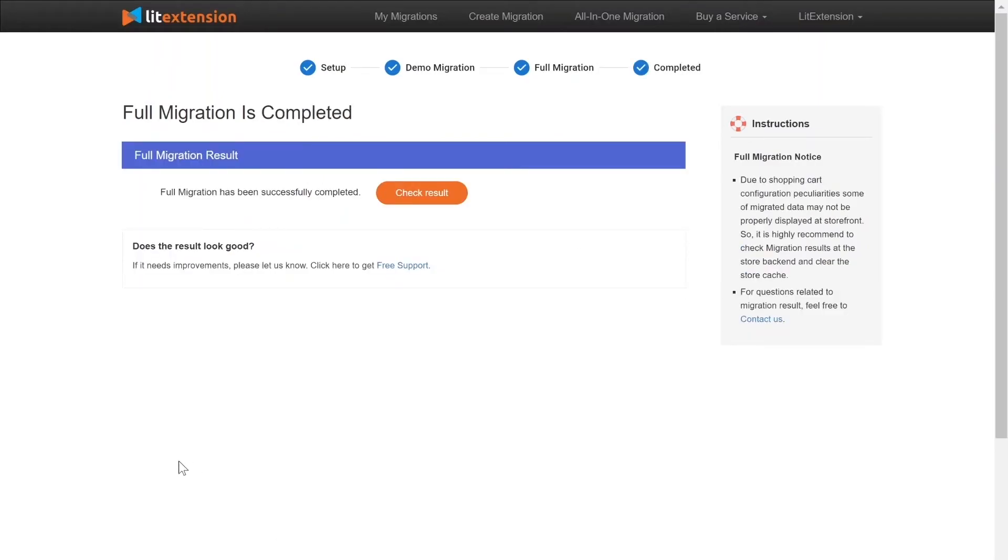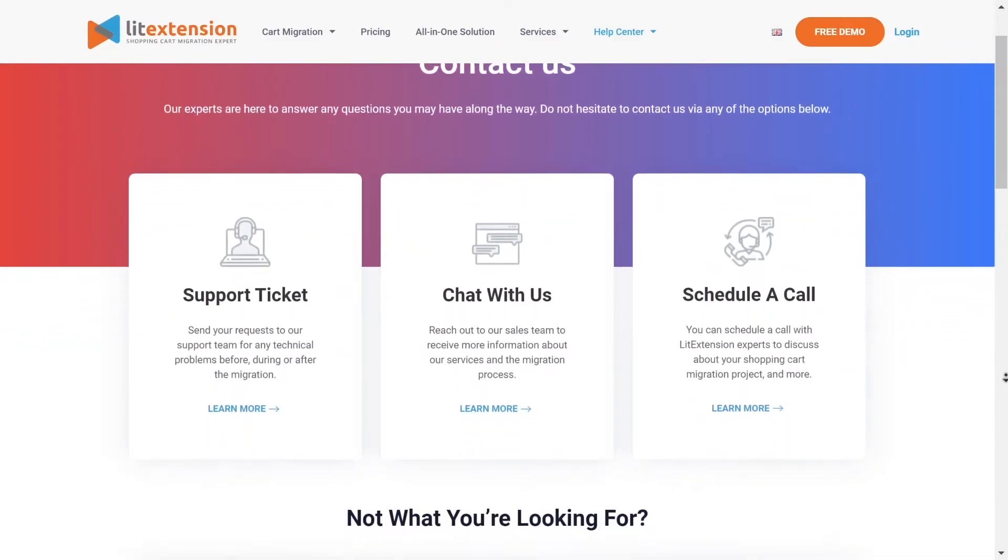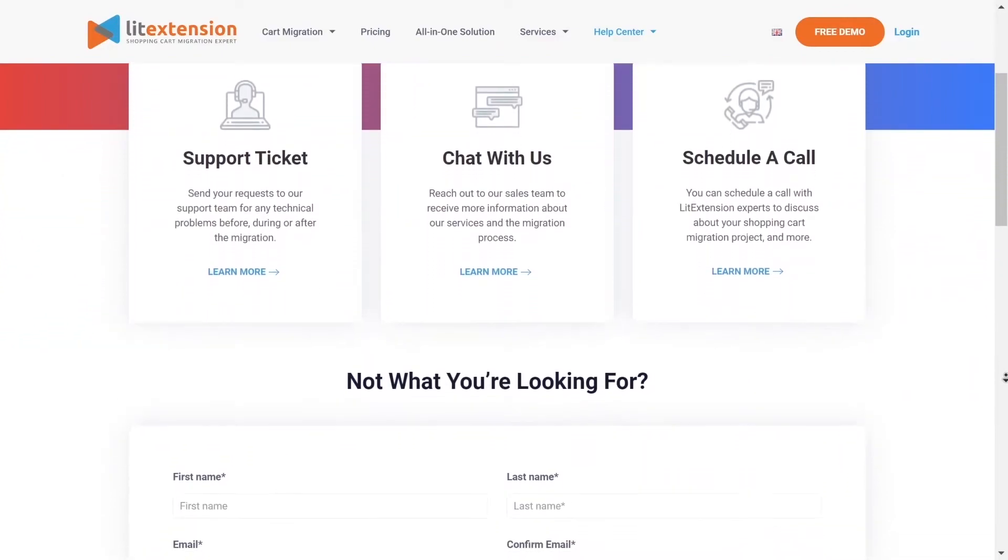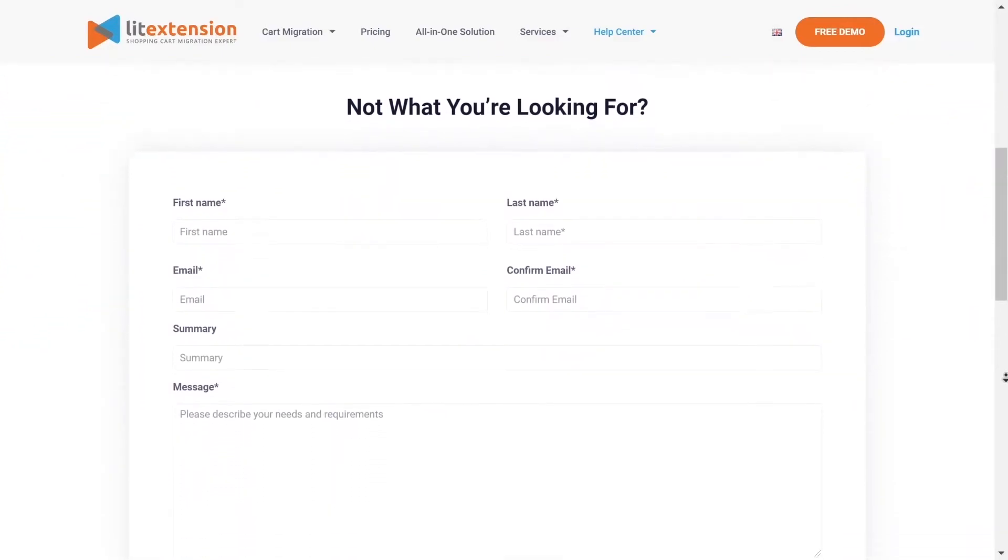Once the migration is done, click on the Check Results button to see if everything has been transferred correctly. In case of any matters, please contact LitExtension technical support team to get them resolved as soon as possible.